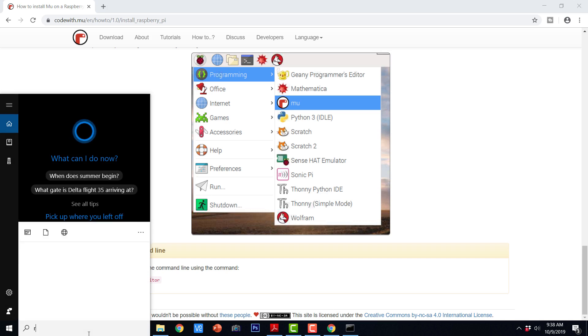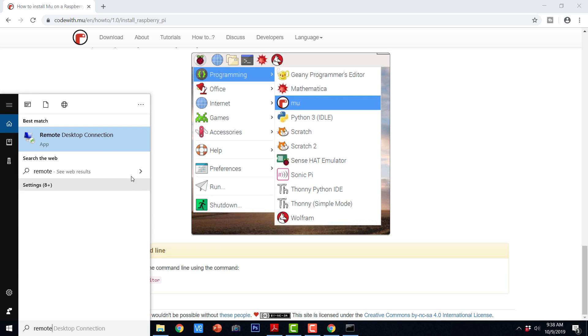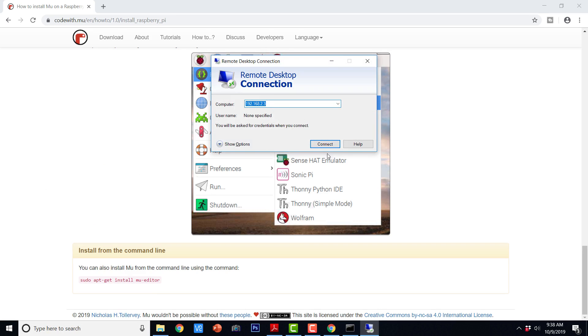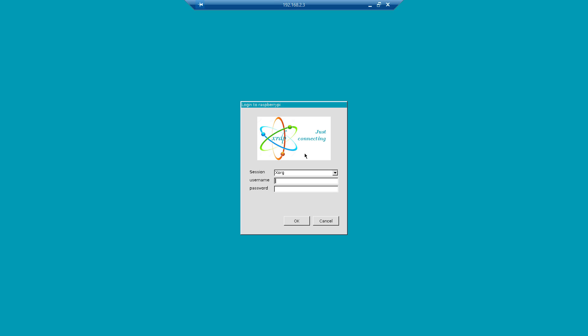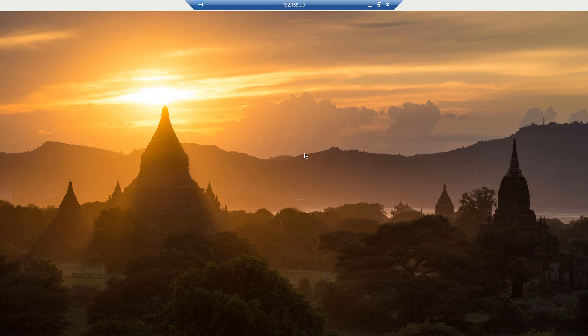We are going to see the demo of that. I am just going to go to remote desktop connection and connect to the Raspberry Pi that I have. Let me provide the credentials — Pi is the username and Raspberry is the password for the Pi user. And here we have the desktop of Raspberry Pi.